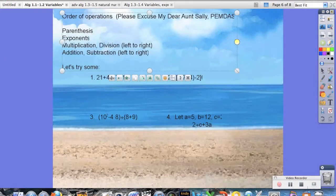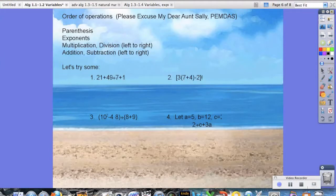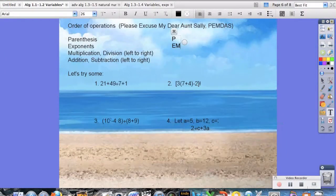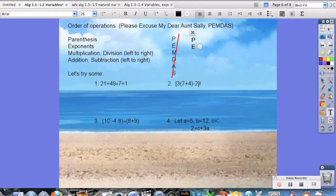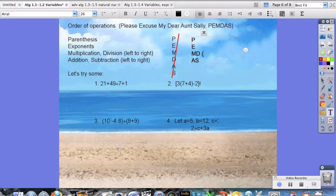So order of operations — you all know this as 'please excuse my dear aunt Sally,' or PEMDAS. Unfortunately, the traditional way PEMDAS is written can get a little confusing, which is why we're going to use a different approach. When we do multiplication or division, we go from left to right, and the same thing applies to addition and subtraction.